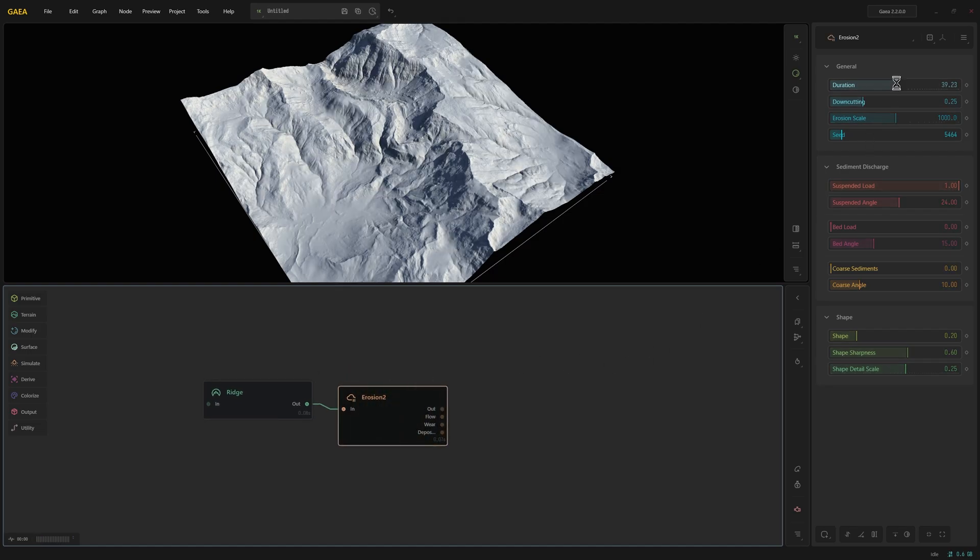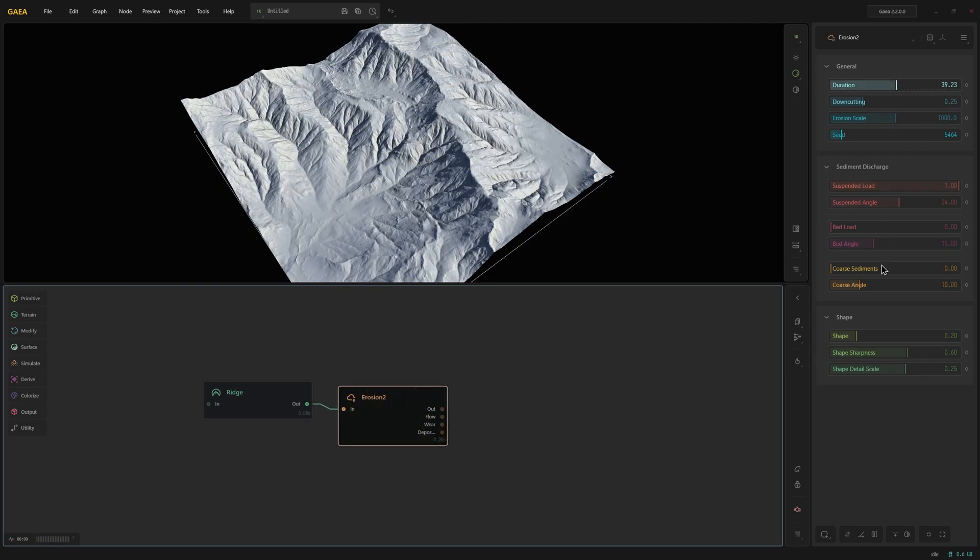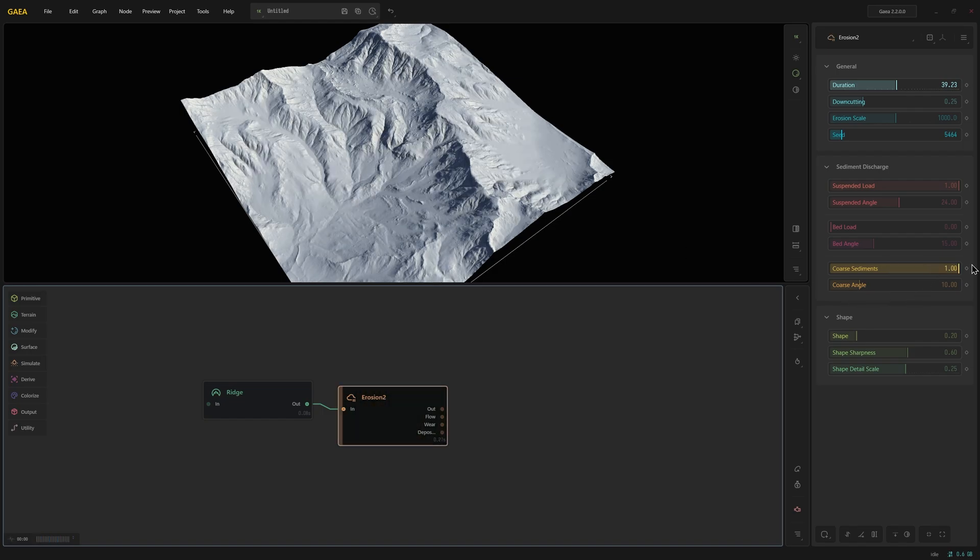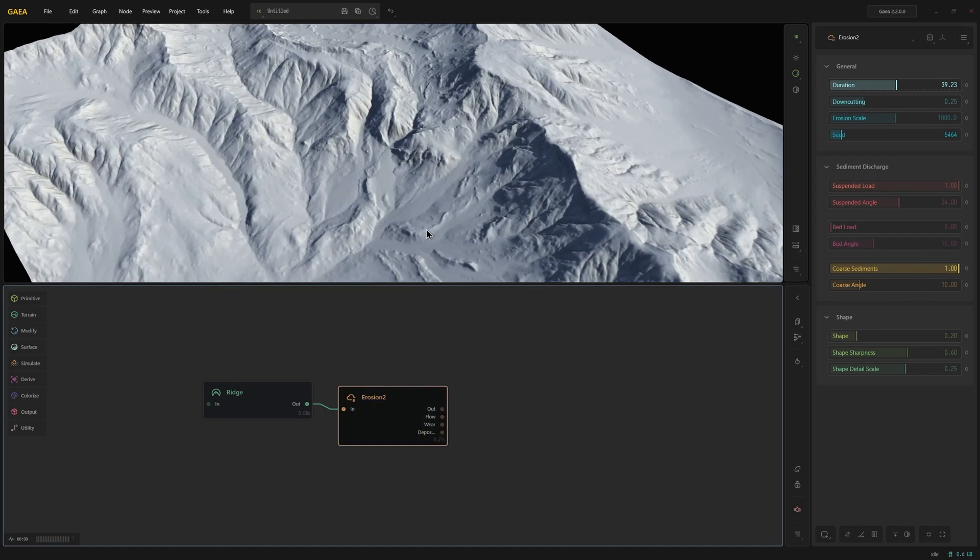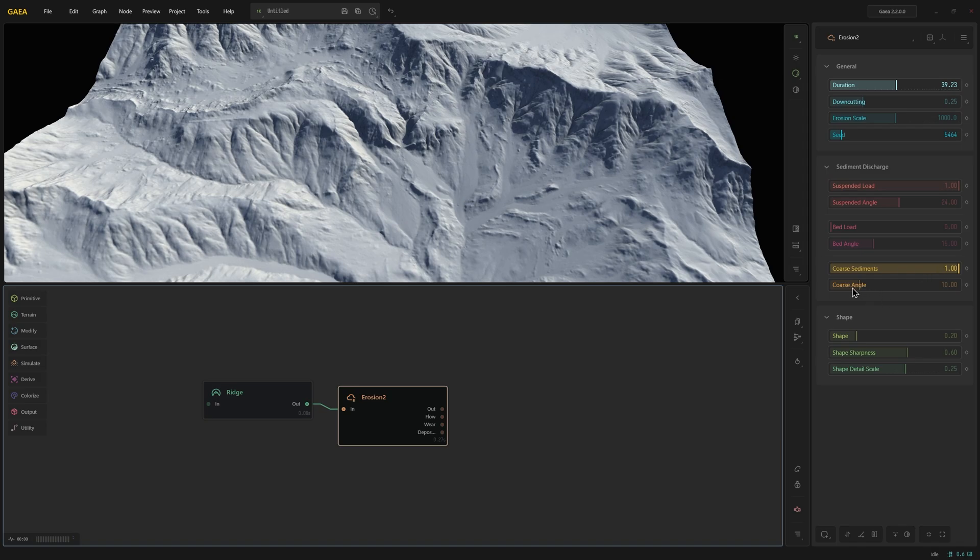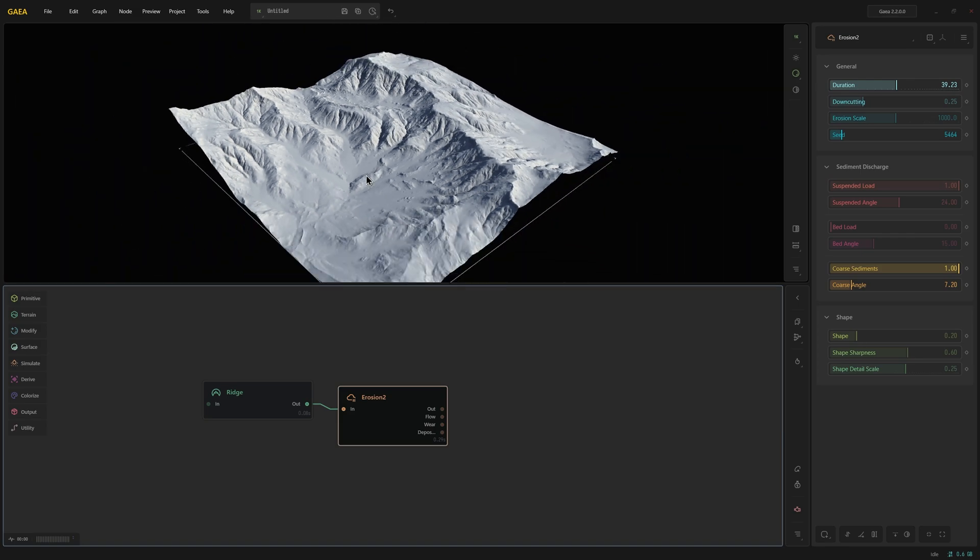I'm going to increase the duration and the coarse sediments so we can get these nice flows. I think I'm going to increase the sediments even more just to make these flows stronger and I'm going to reduce the coarse angle just so it brings down these sediments even further.